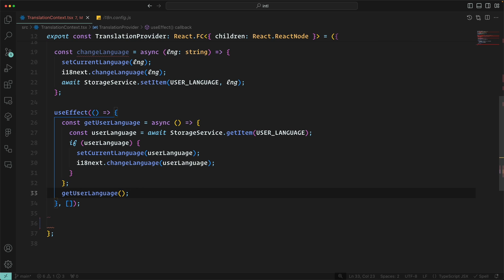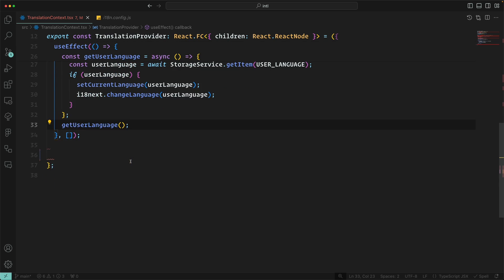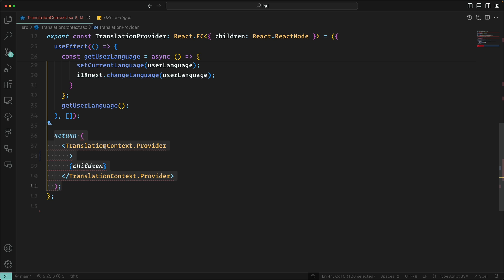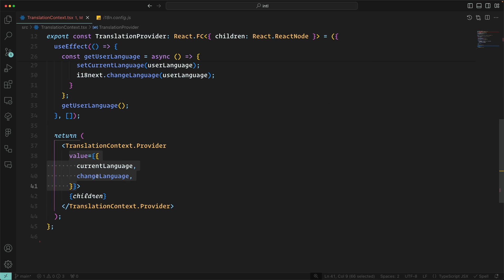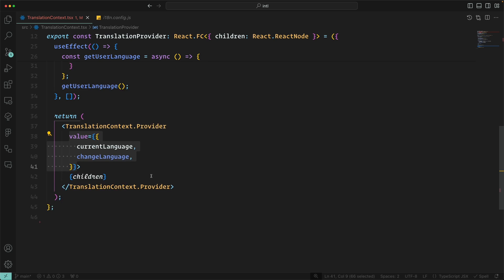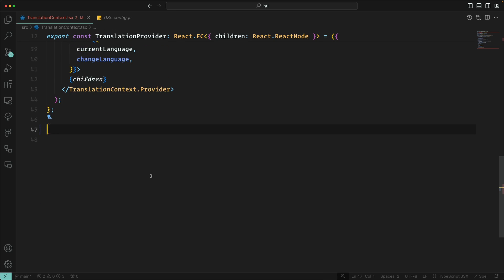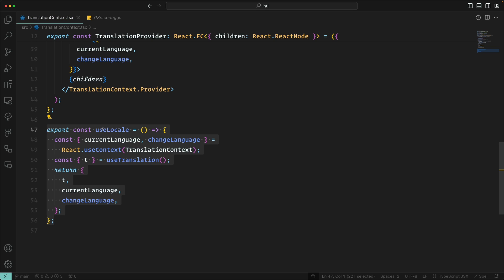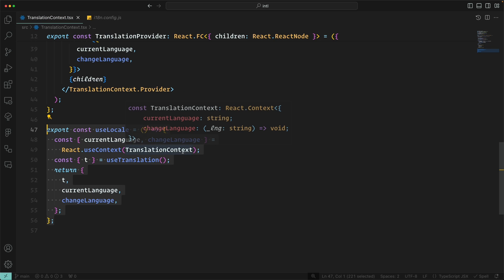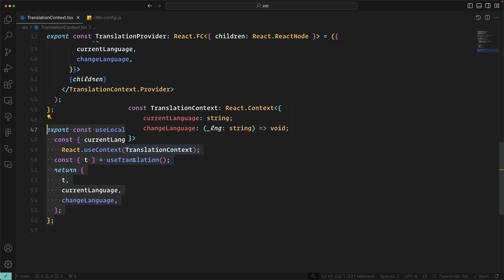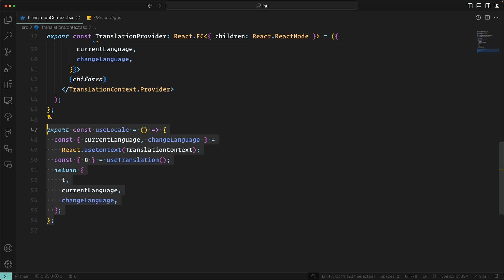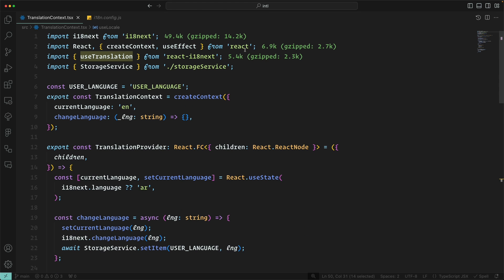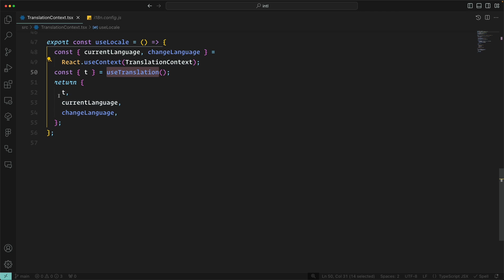In the end we return the TranslationProvider context provider and pass values including currentLanguage and changeLanguage. We also create a custom hook called useLocale, which exposes changeLanguage and currentLanguage from context, as well as the t translation function from useTranslation, which comes from react-i18next.